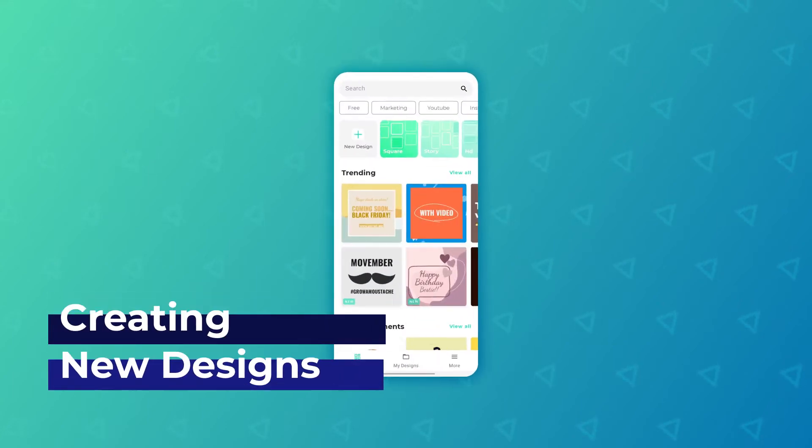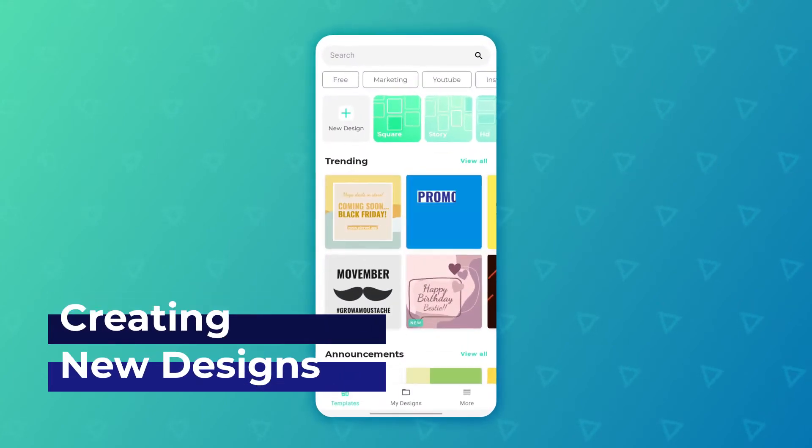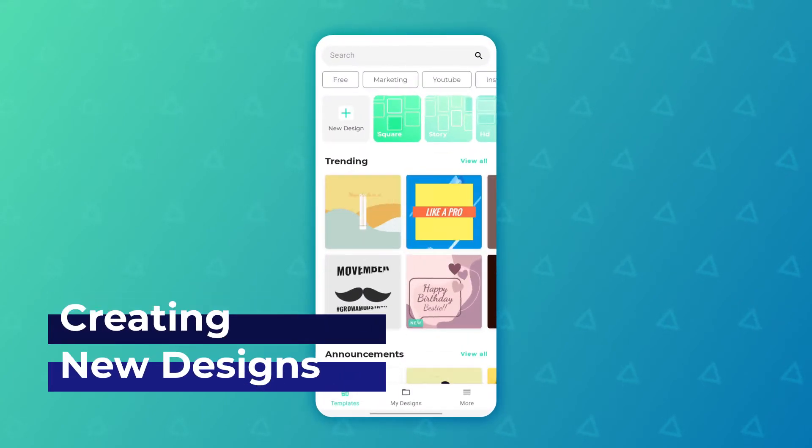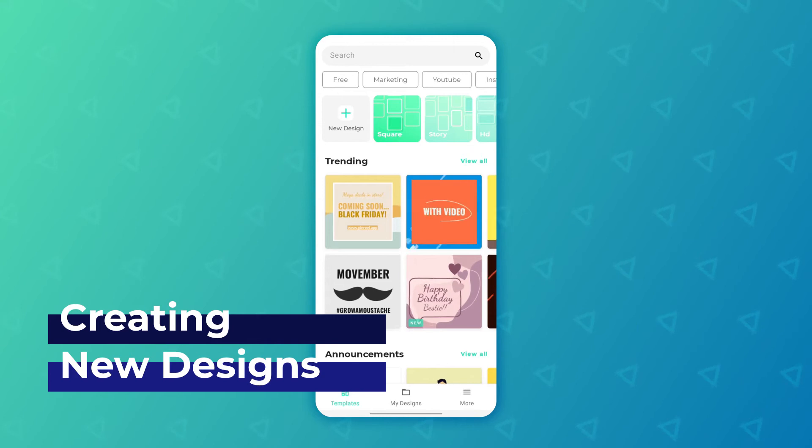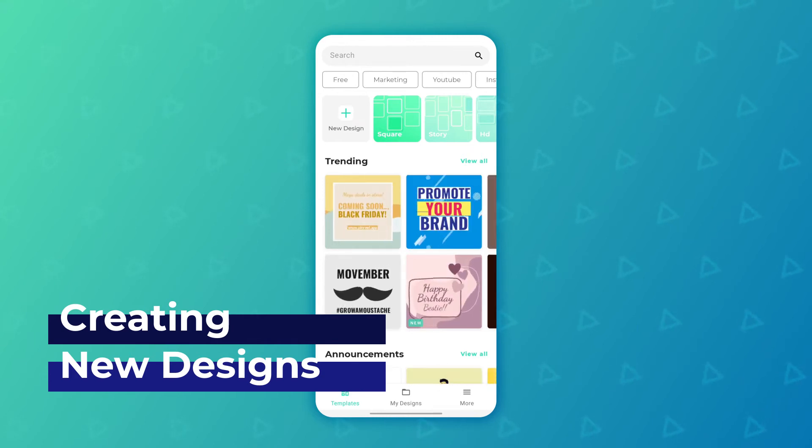Hi guys, in this video we're going to see how we can create a new design using PinReel from scratch.